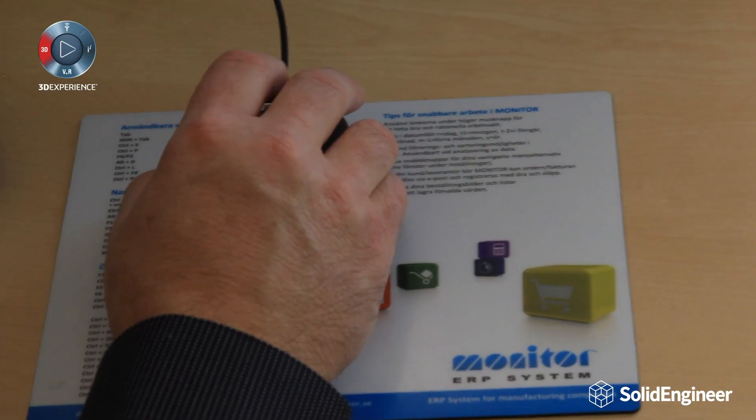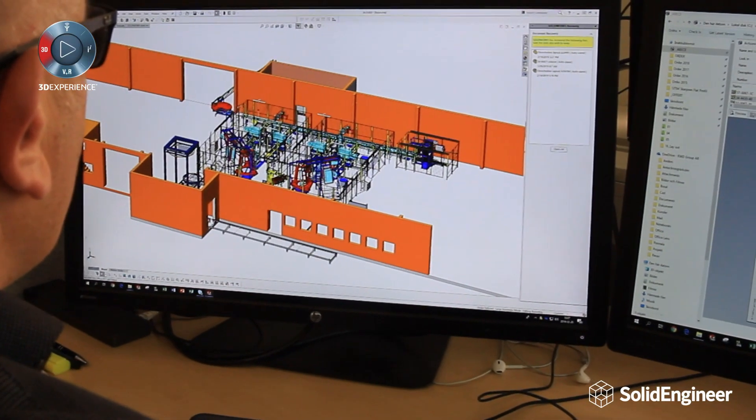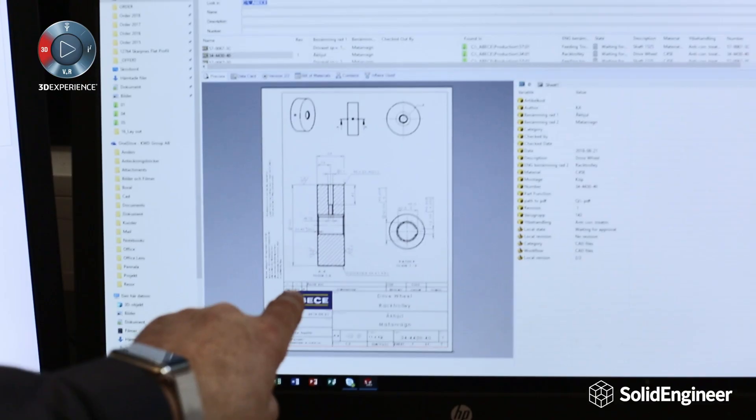Before we started using SOLIDWORKS PDM and MONITOR, we used to create a PDF file from SOLIDWORKS and type the BOM list by hand. That was time-consuming and had a risk of human errors.